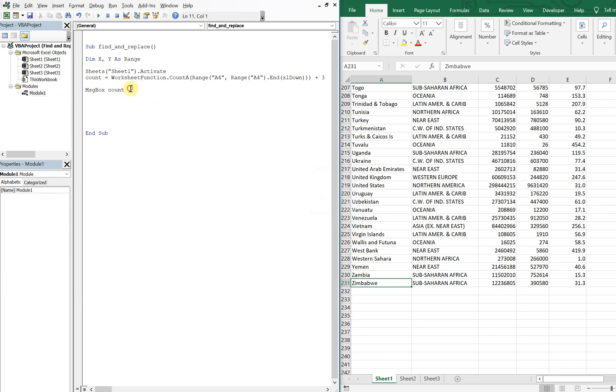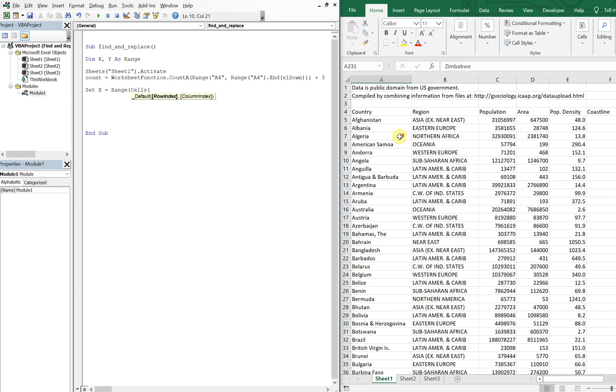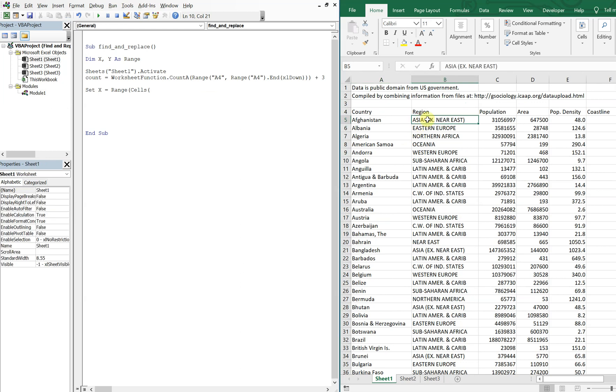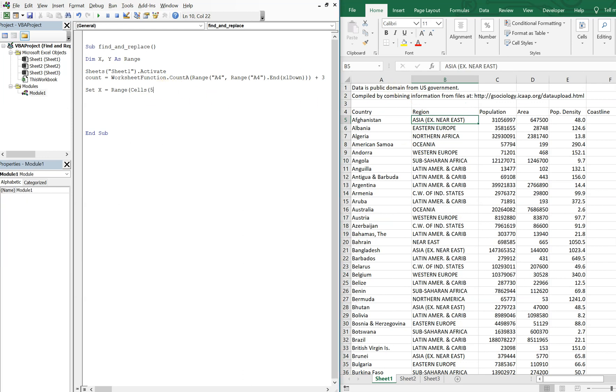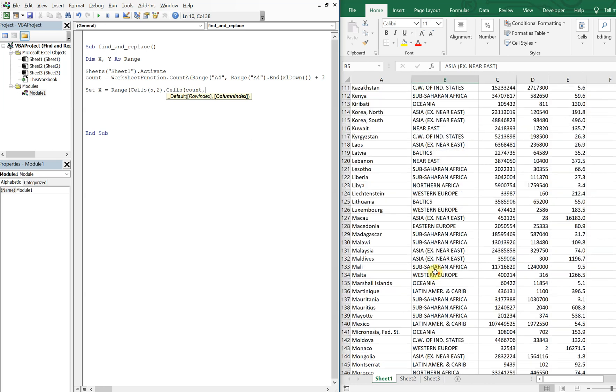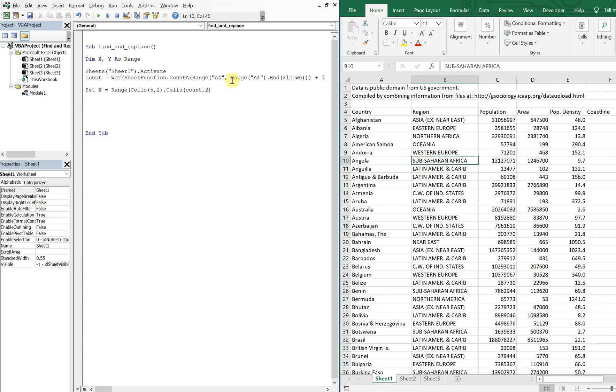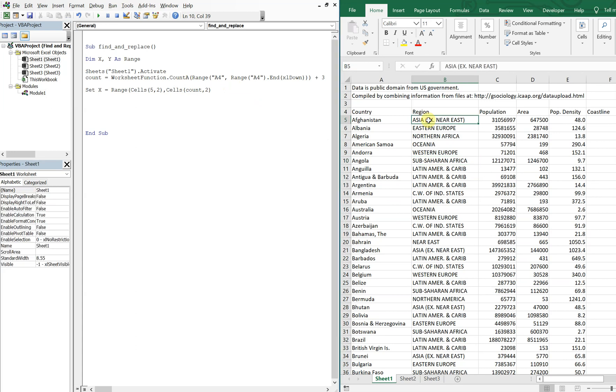So now all we're going to do is set X equal to range cells. Let's go with column B, so we're going to go down five and over two - that'll give us this cell. And then we're going to end it at count, so we're going down the number of entries here, number of values 231, and then we're also going to go over two. So we're just going to take care of this column here. So our range is going to be everything from B5 down to B231.